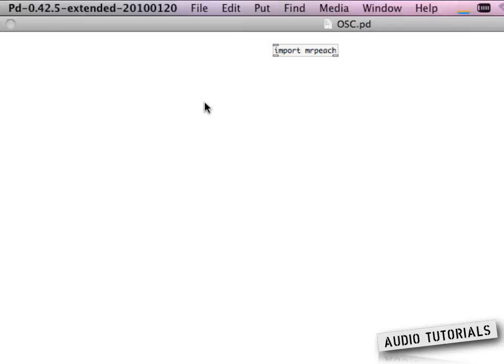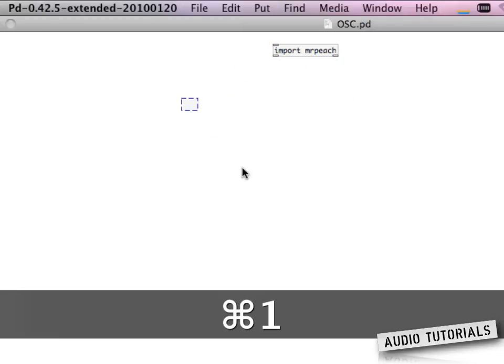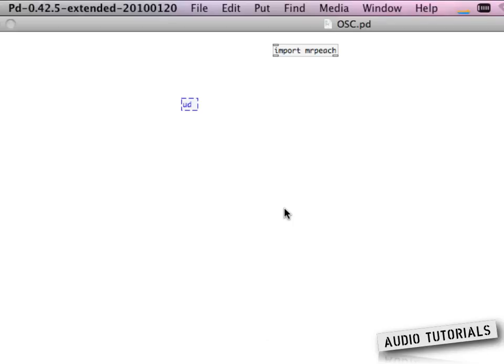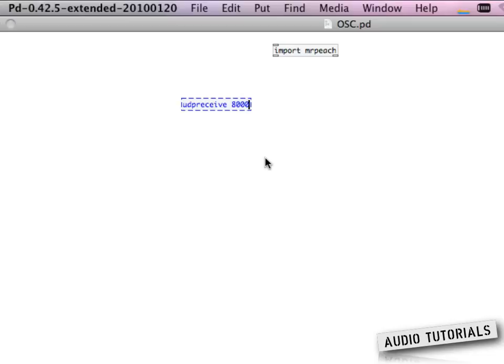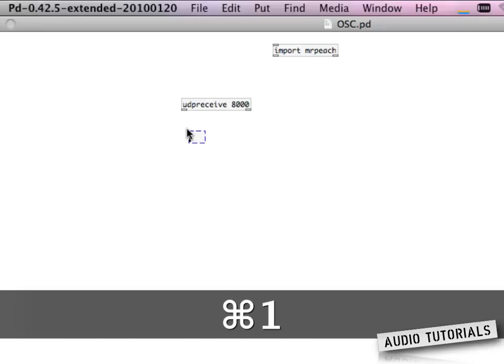Okay then we need to UDP receive and you probably still know the receiving or sending port. Here you need to enter the port from where you're sending the OSC signals.